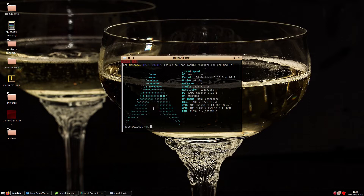We will utilize Base16 to create our color schemes for Xterm, URXVT, and XFCE4 terminal. Adding these color themes for other applications can possibly get complex though. I would advise searching something like 'how to add a Base16 theme' followed by the name of the application you are trying to apply it to. Let's get down to business.